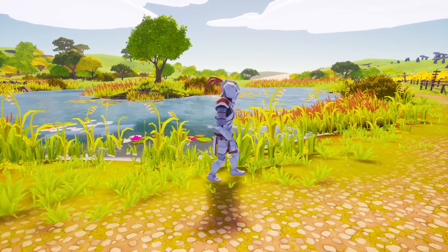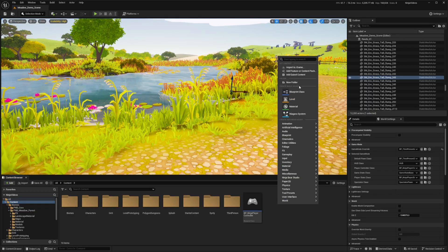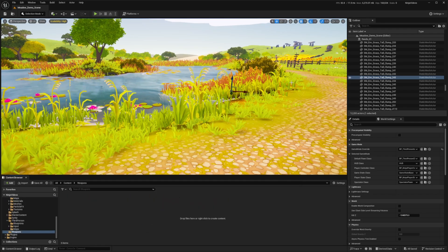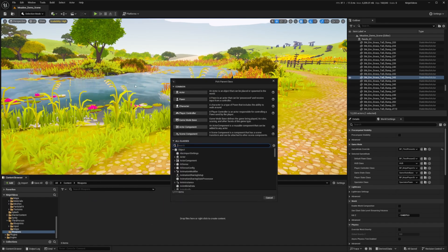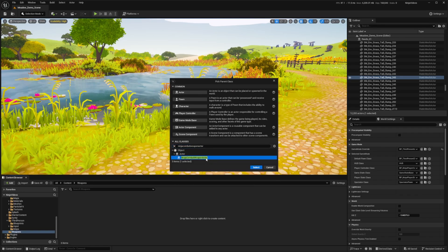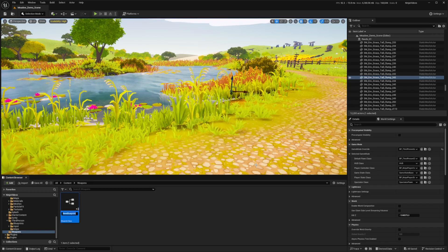Let's go ahead and create a melee weapon. I'm going to go back to my content browser, right-click, create a new folder and call it 'weapons'. I'll get into my weapons folder, right-click, go to Blueprint Class, and look for a Ninja Combat Weapon Actor. I'll select it and call this BP_Sword.